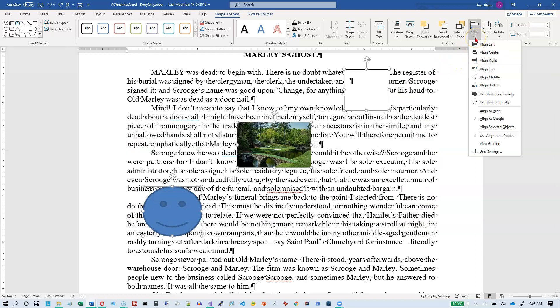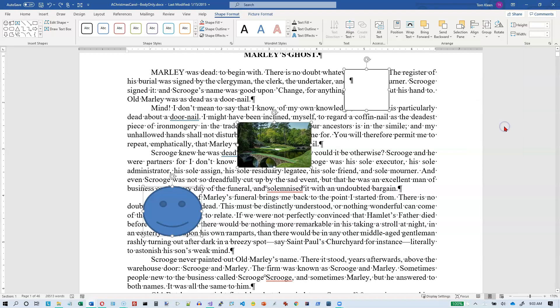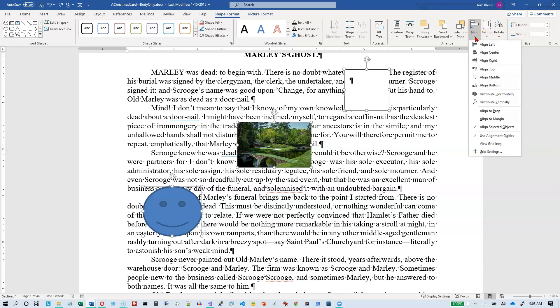And if you want to align them relative to one another, down here we have to say align selected objects. This only appears if you have more than one object selected. Otherwise, it's going to be grayed out. So I want to align the selected objects relative to one another. Let me just double check and make sure that I got that selected. And I did.